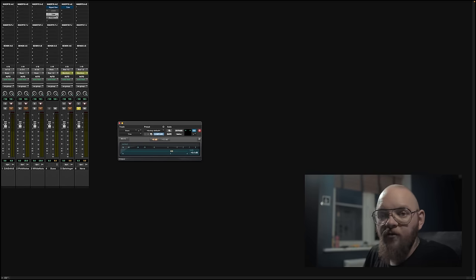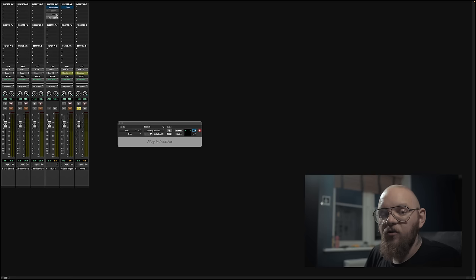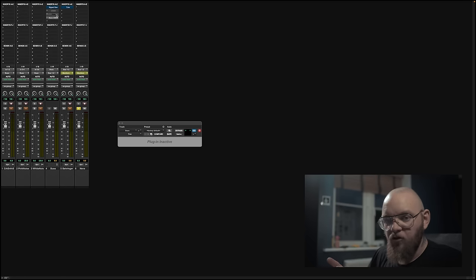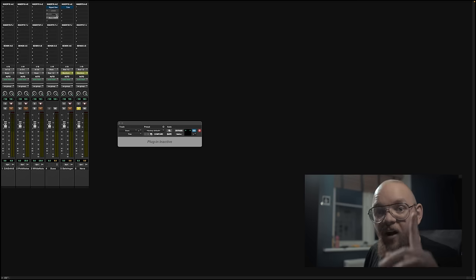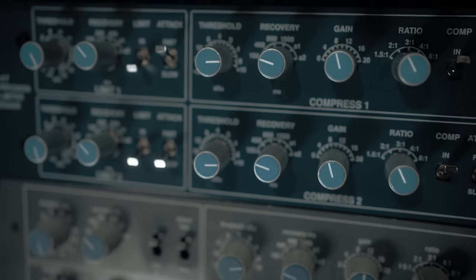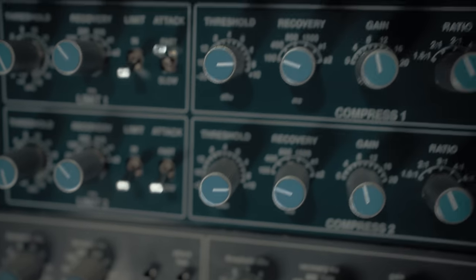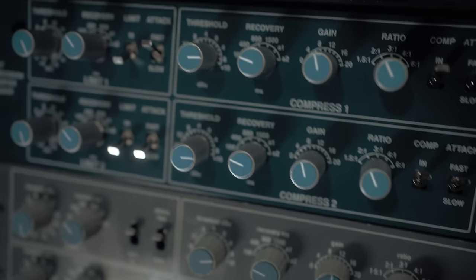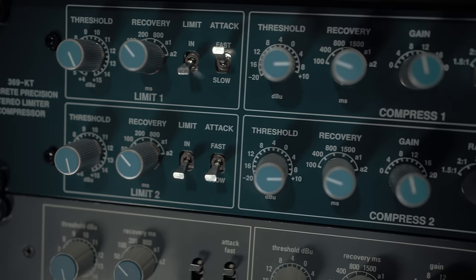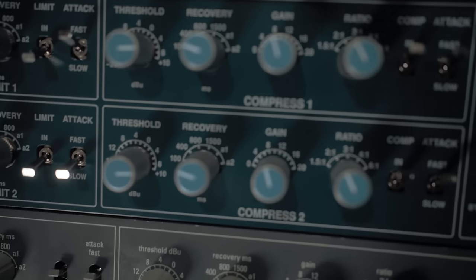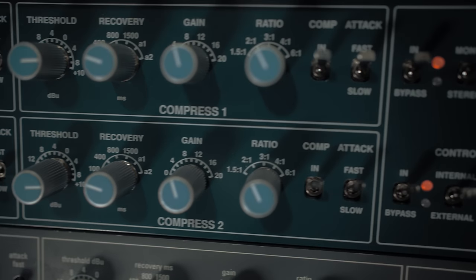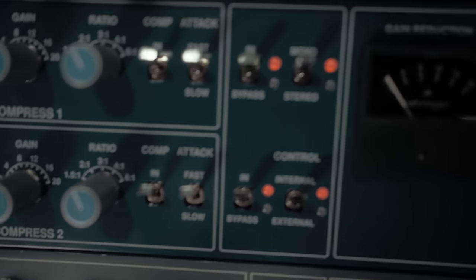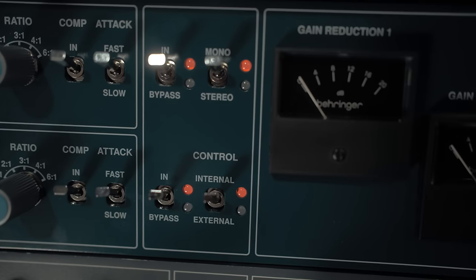The reason it's got a trim plug-in is it's adding 0.4 dB. I matched the gain as closely as I possibly could for gain reduction based on the music source, threshold, everything else. The limiter section is off, the recovery is set to 100, threshold, gain, and the ratio is 2 to 1, comp is in, it's on fast attack, and it is on mono.